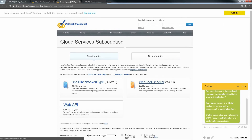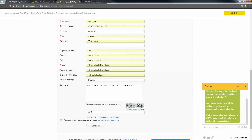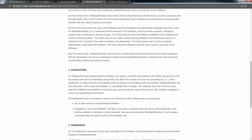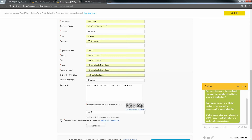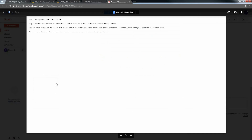Click on the cloud version and select the trial version. Fill in all the fields. Do not forget to read the terms and conditions, and if you agree with them, accept the terms and conditions and click Continue. You will receive an email from WebSpellChecker with the subscription details. Find the config.ini file.